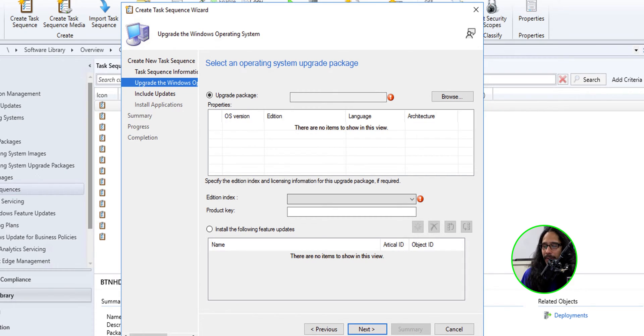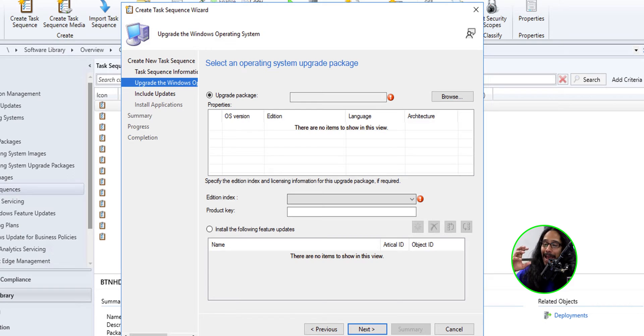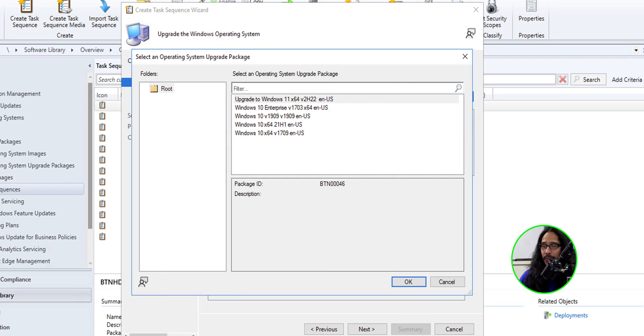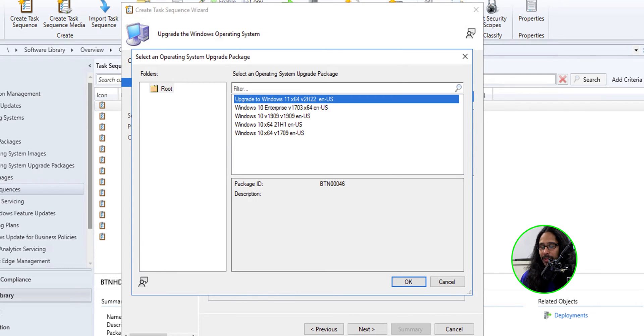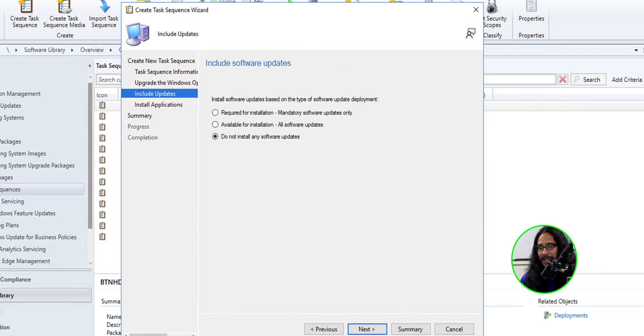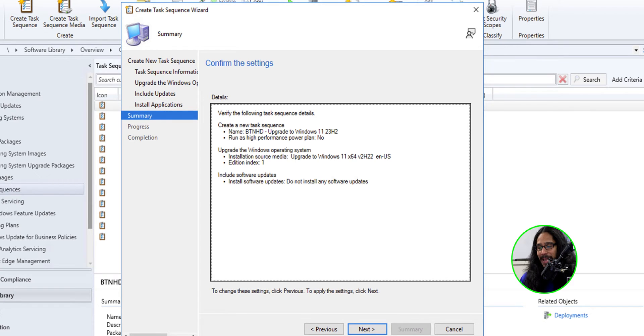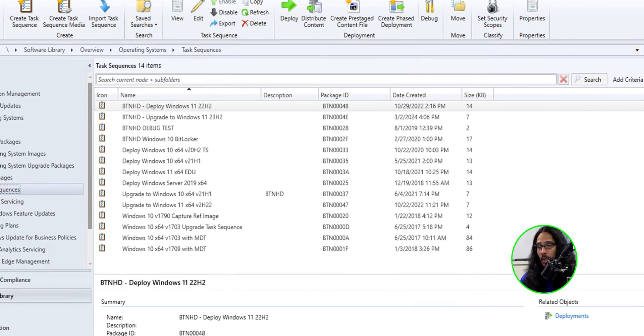But in reality, you don't really need to do this part right here. You could just select install the following feature update and then just select the feature update that you already downloaded. I didn't catch that. So what I did was I actually clicked on browse and I just selected any upgrade package. Did not matter what I picked, but I picked the Windows 11 one and I clicked OK. I clicked next, left everything as the default. Click next for the app section, left everything as the default. I clicked next. A nice little summary. Click next and it completed and I closed it.